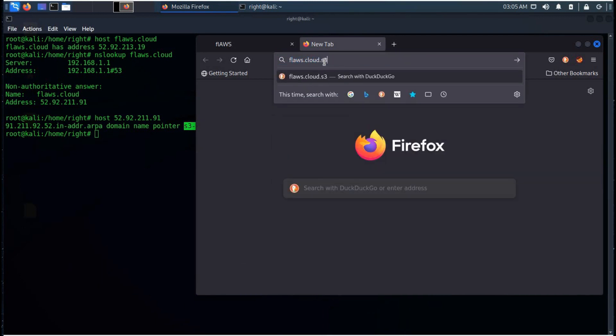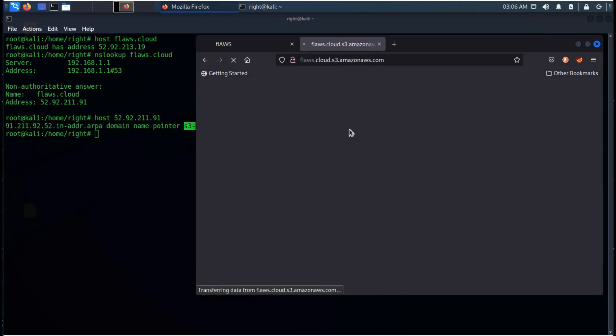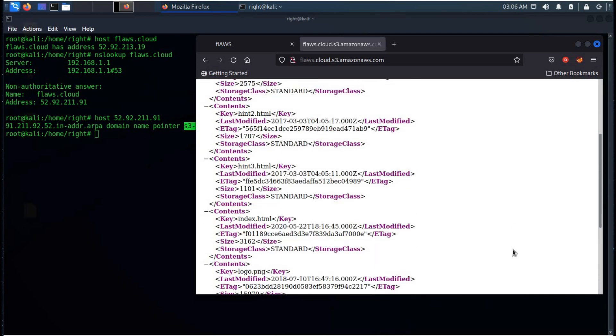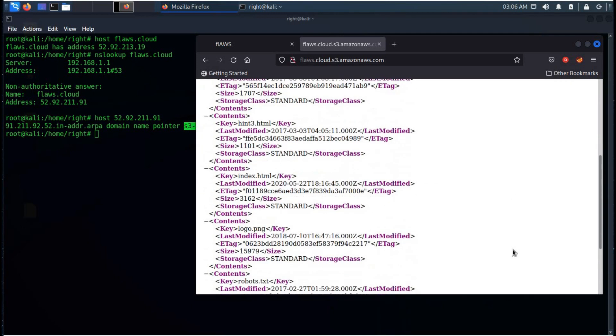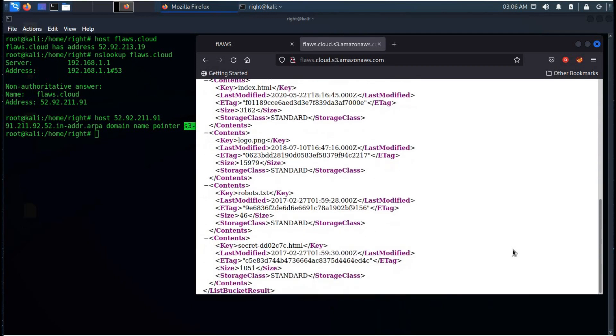Open the browser and type flaws.cloud.s3.amazonaws.com. And here we can see the logo, index and the secret file.